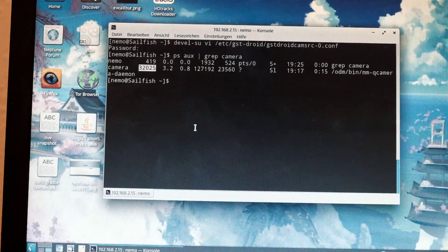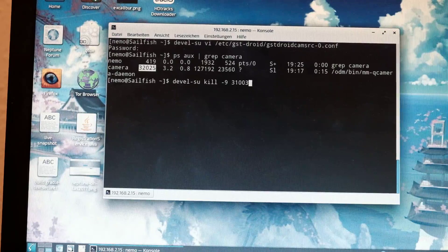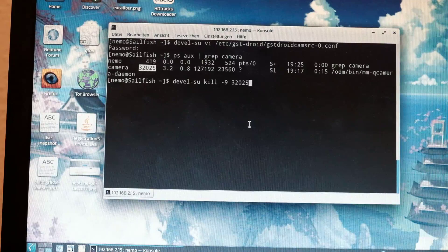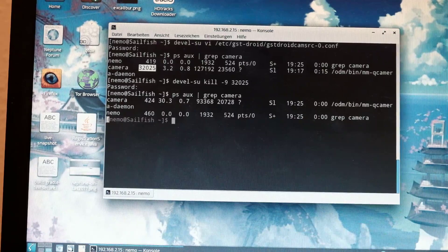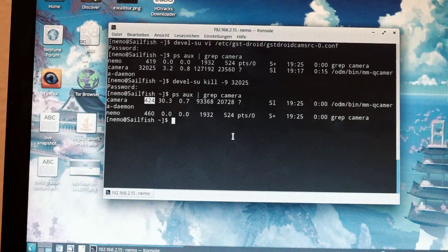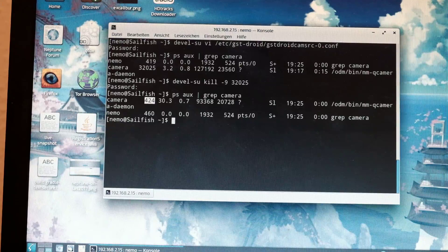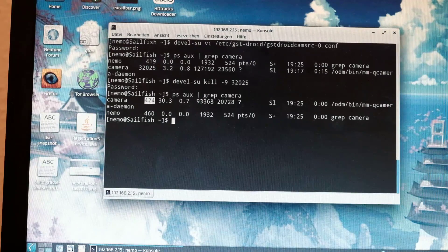Comment them out with the hash sign, then save the file. Search for the MMQ camera process from the user camera — that's this one — and kill it to ensure the new settings are applied. It will spawn a new process with a different ID. Then you can start experimenting with tap-to-focus or half-press shutter focus only.